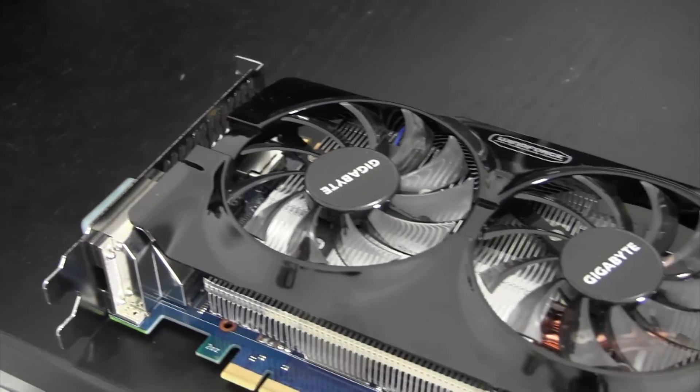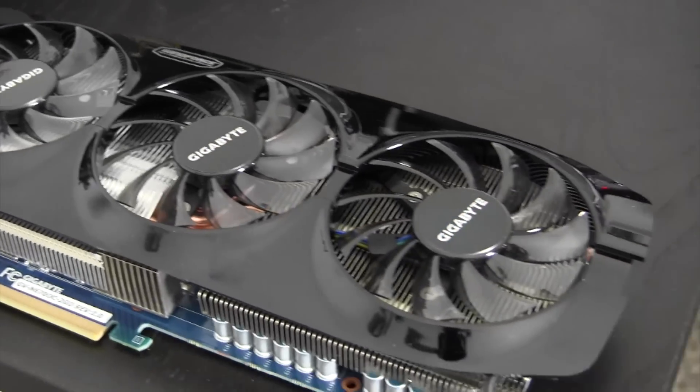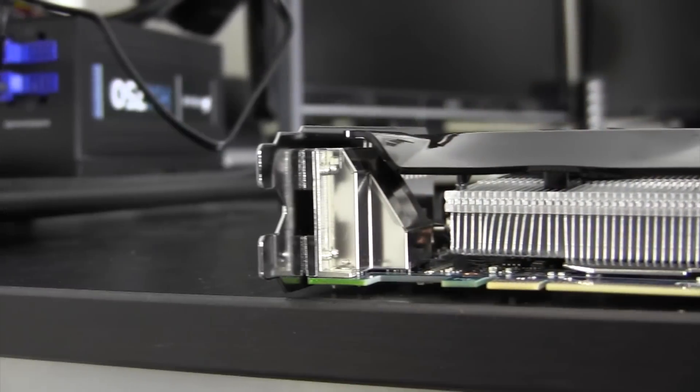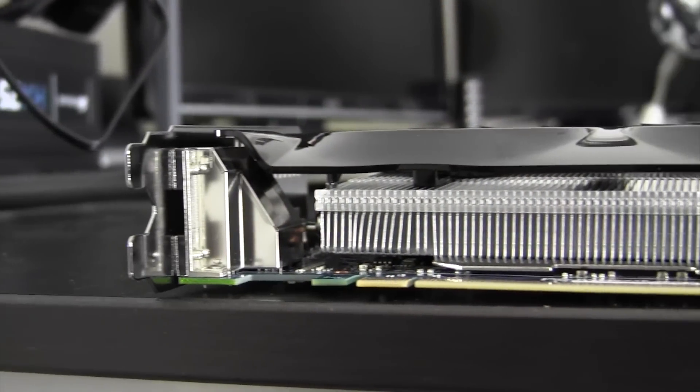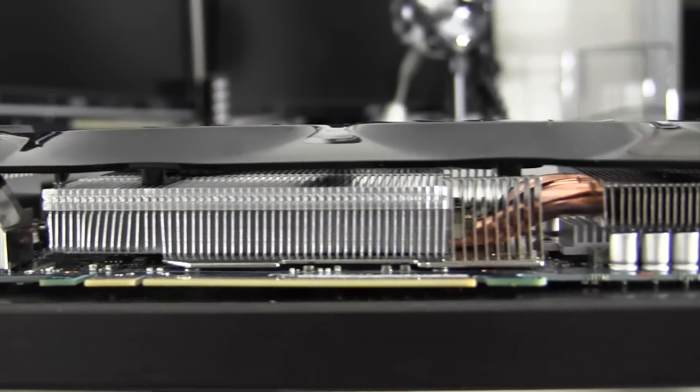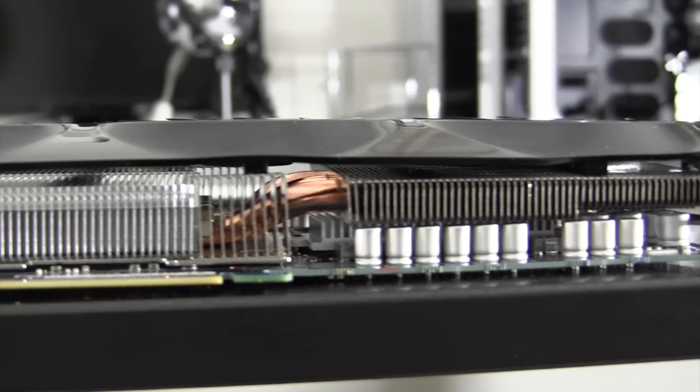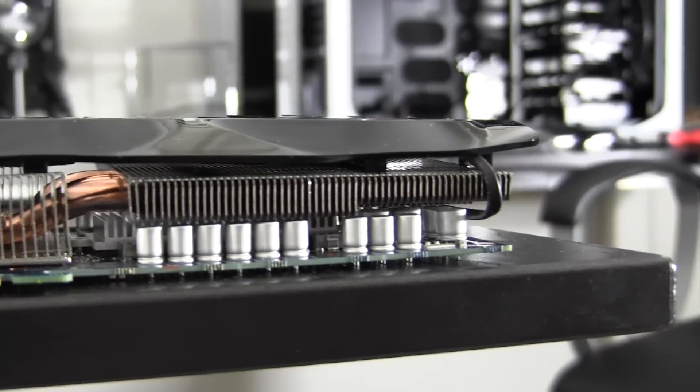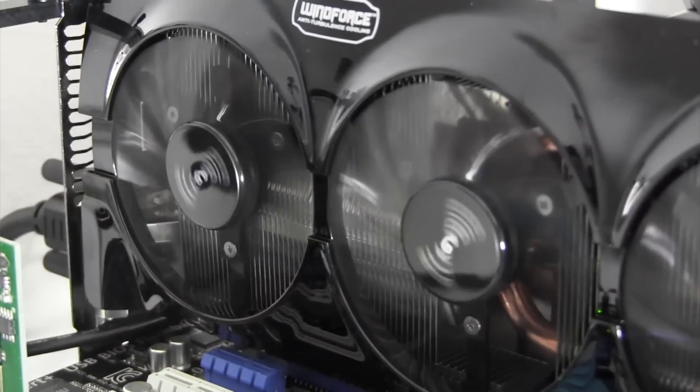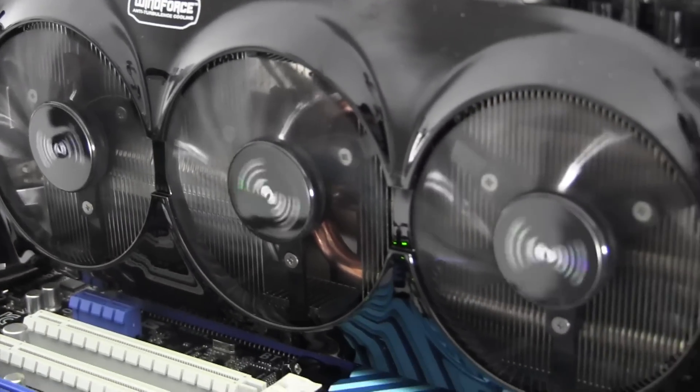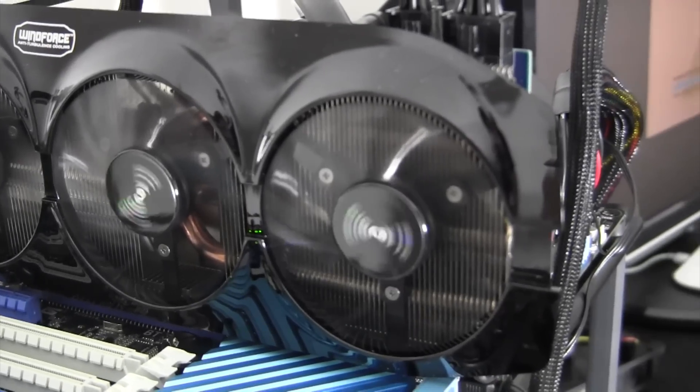Getting right into it, the first thing you probably noticed about this card is holy fans. This is part of what Gigabyte calls the Windforce cooling solution. The card has tons of heat fins, heat pipes, and intake fans to keep the card nice and chilly. Despite all those fans, the card still manages to run nice and quiet even under a heavy load.